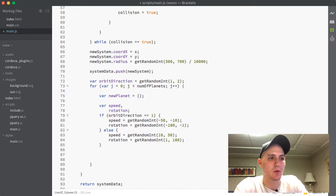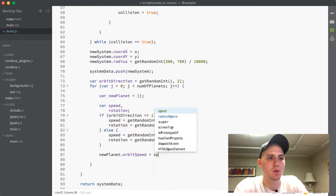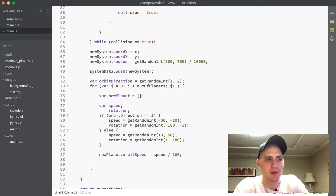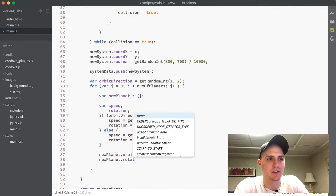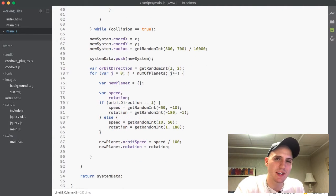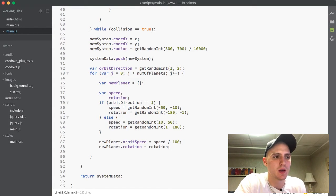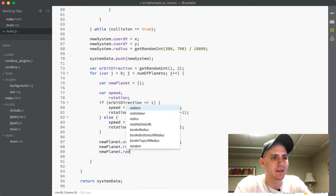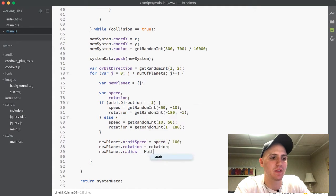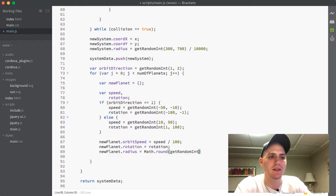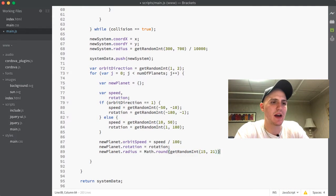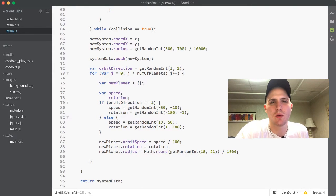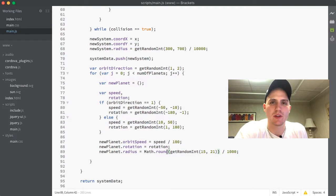And now here under our if else, we are going to say new planet dot orbit speed and set that to equal to speed divided by 100. So then the next part we are just going to do new planet dot rotation and set that equal to our rotation. So the next value we will define here is we want our planets to have different radiuses as well. So we are going to set new planet dot radius equal to a math dot round. And then inside of this, we will get a random int between 15 and 21. And then we are just going to divide that value by 1000.